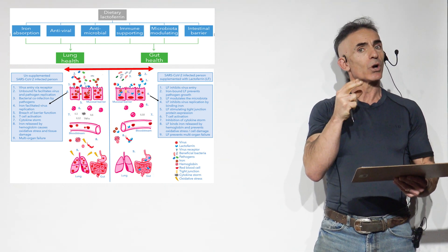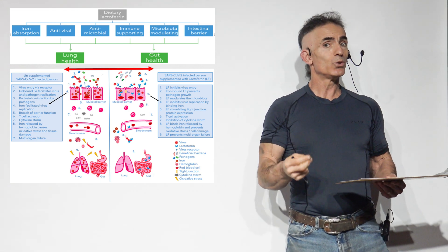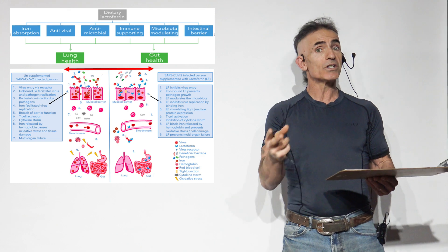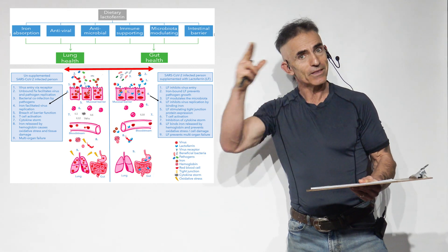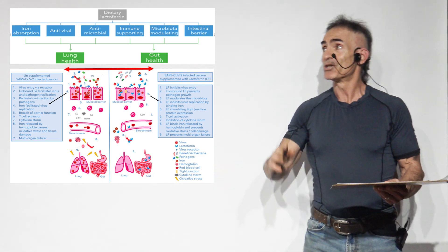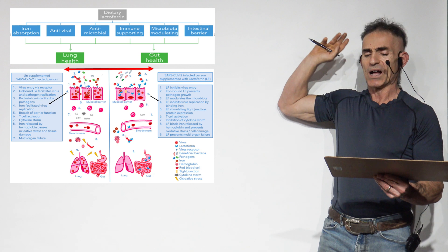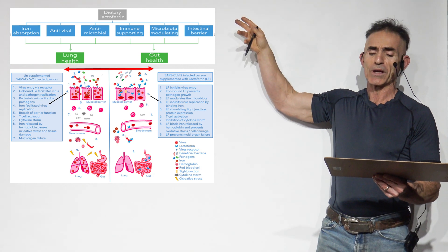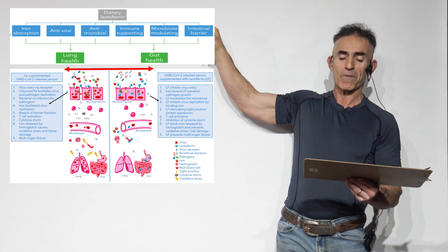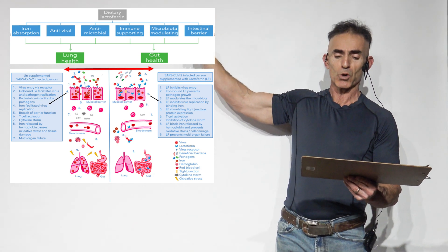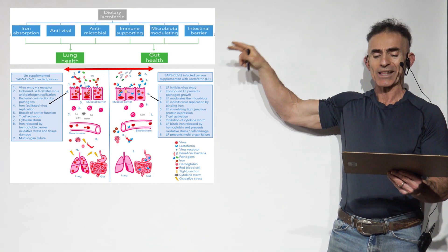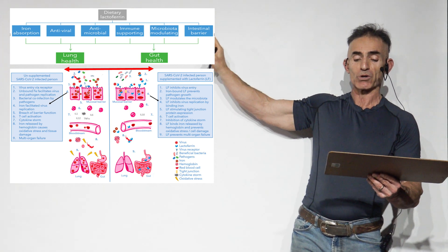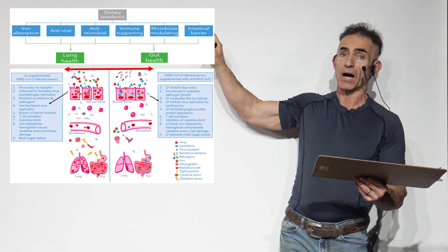I really encourage you to refer to this study on your own. Let's review. Lactoferrin inhibits virus entry. Iron-bound lactoferrin prevents pathogen growth. Lactoferrin modulates the microbiota. Lactoferrin inhibits virus replication by binding iron.